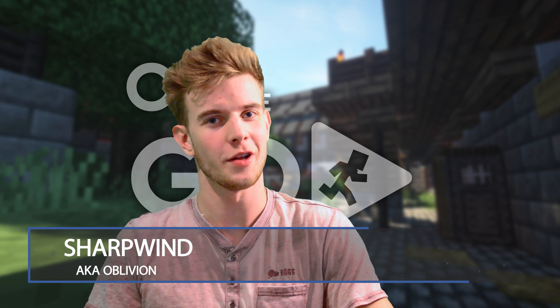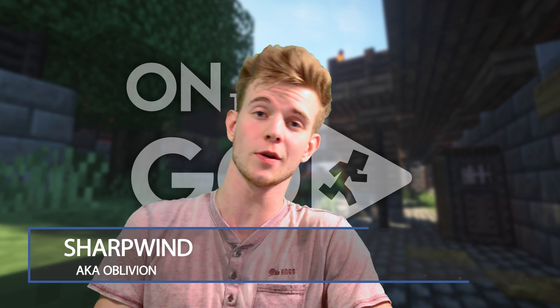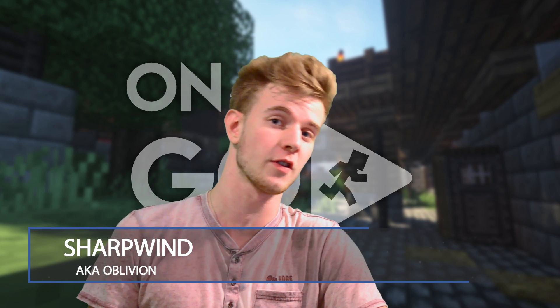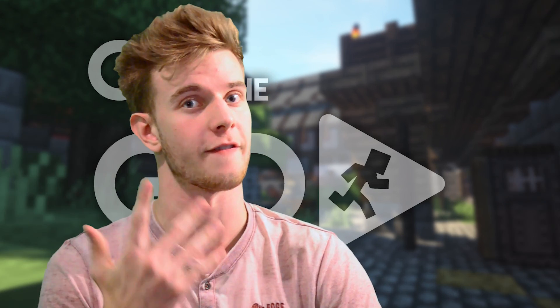Hello Mine-imators and welcome to On The Go, a series where I show you short but useful Mine-imator tips within five minutes. Today we're doing armor, let's get right into it.